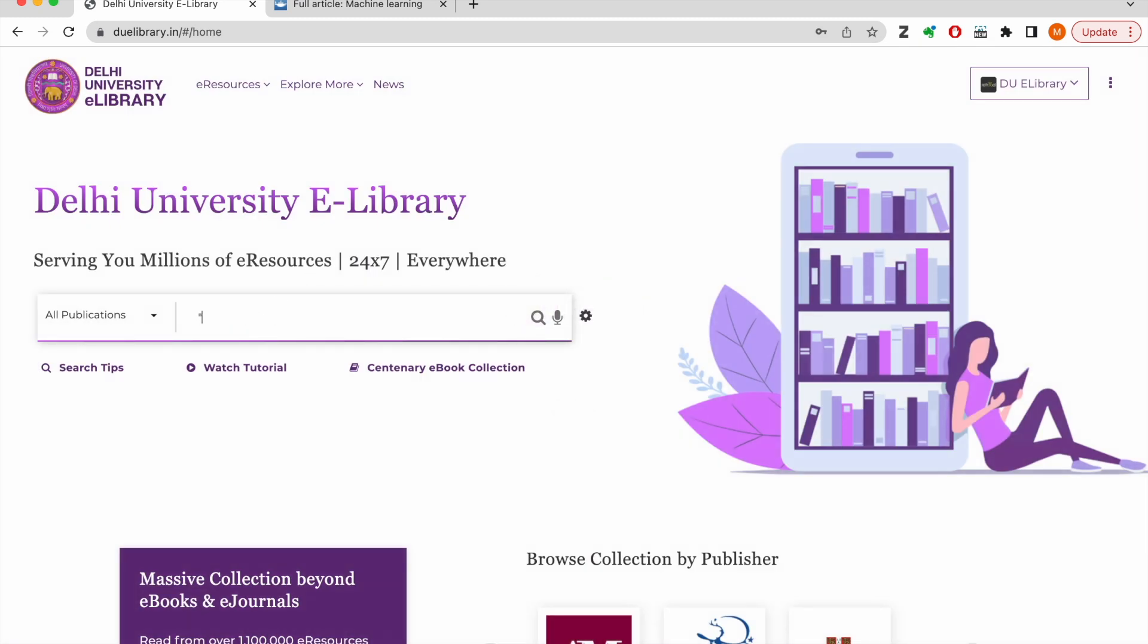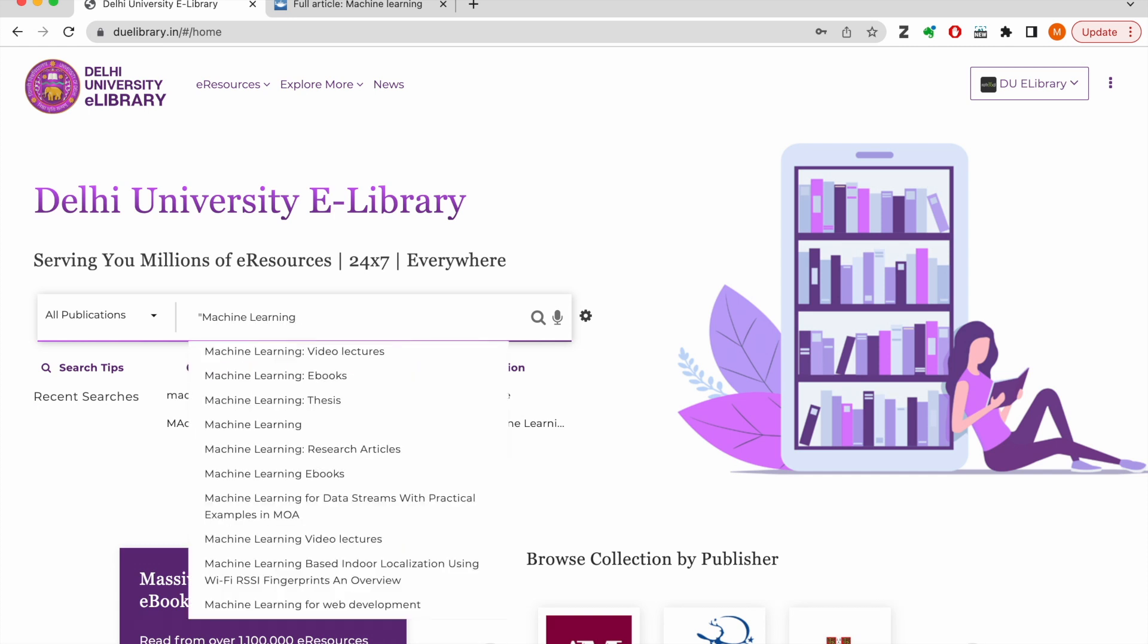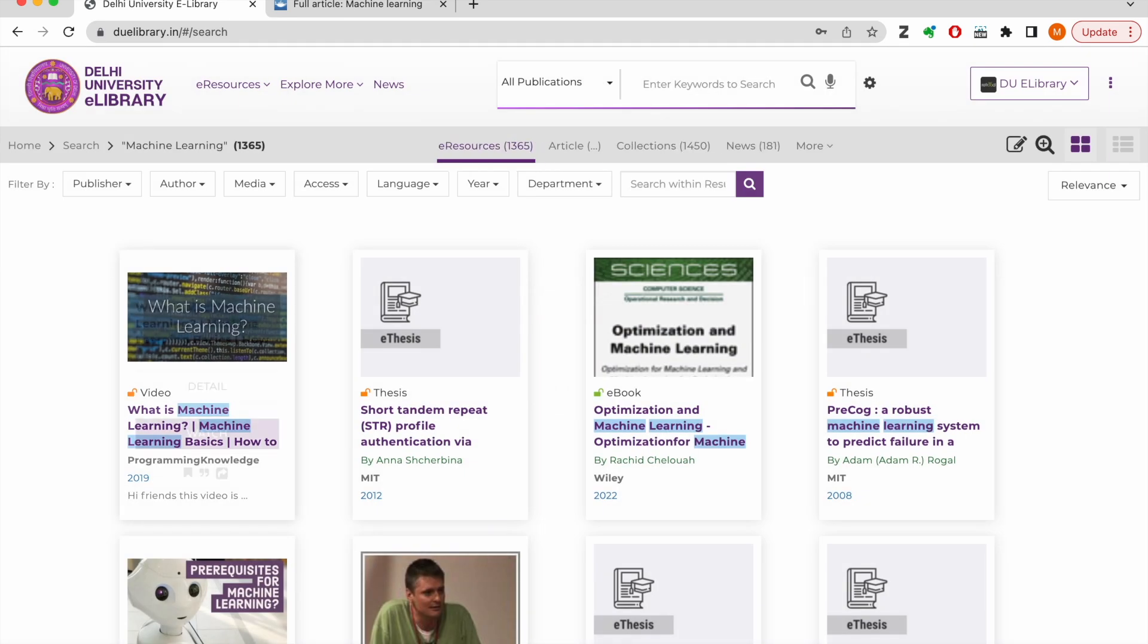The e-library platform also supports Boolean operators and phrase searches. For example, if we repeat our search with double quotes on either side of our query, the platform will look for the keywords as a phrase and show more relevant results.